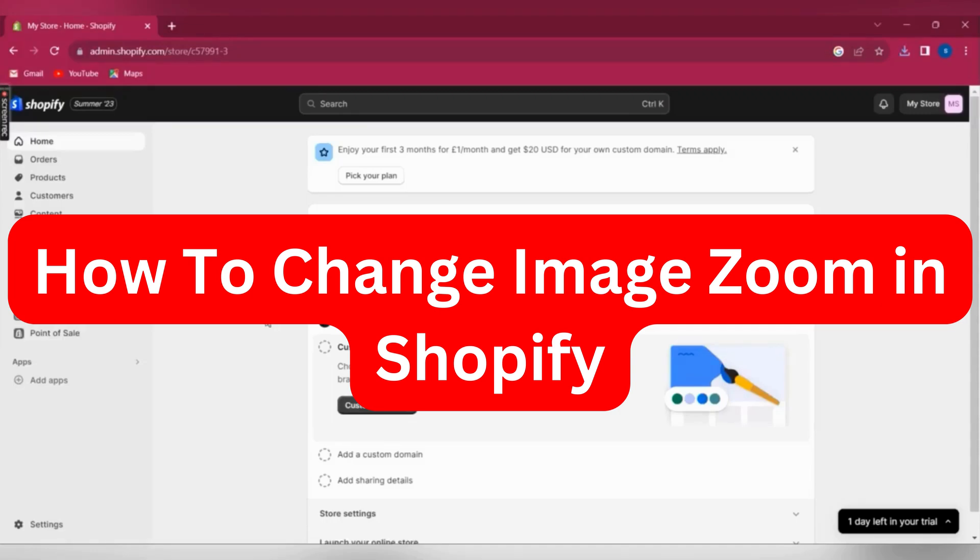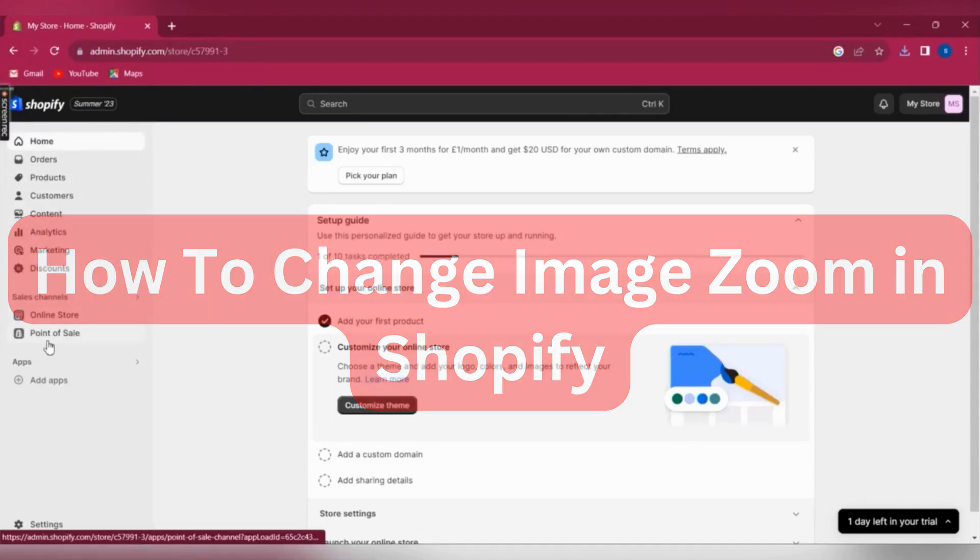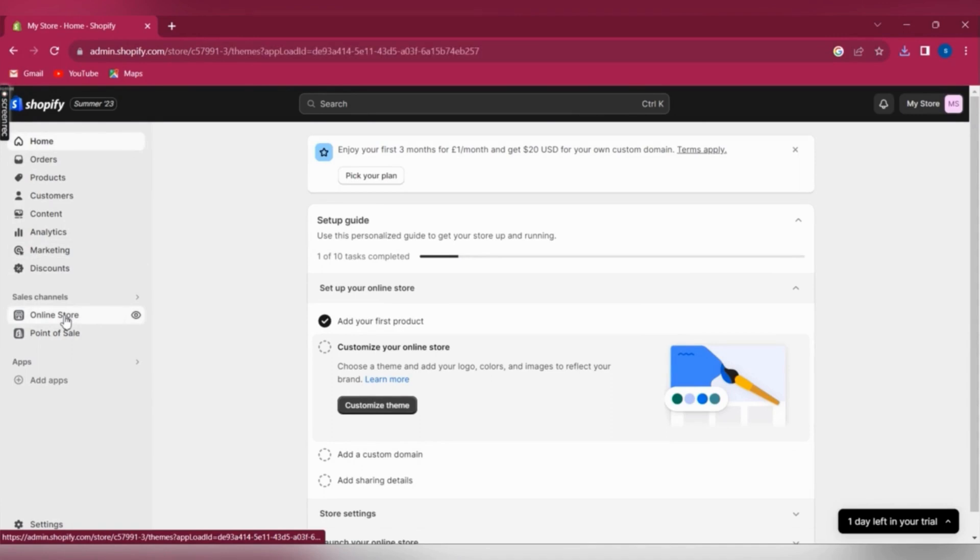Hi there. In this video, I'm going to show you how to change image zoom on Shopify.